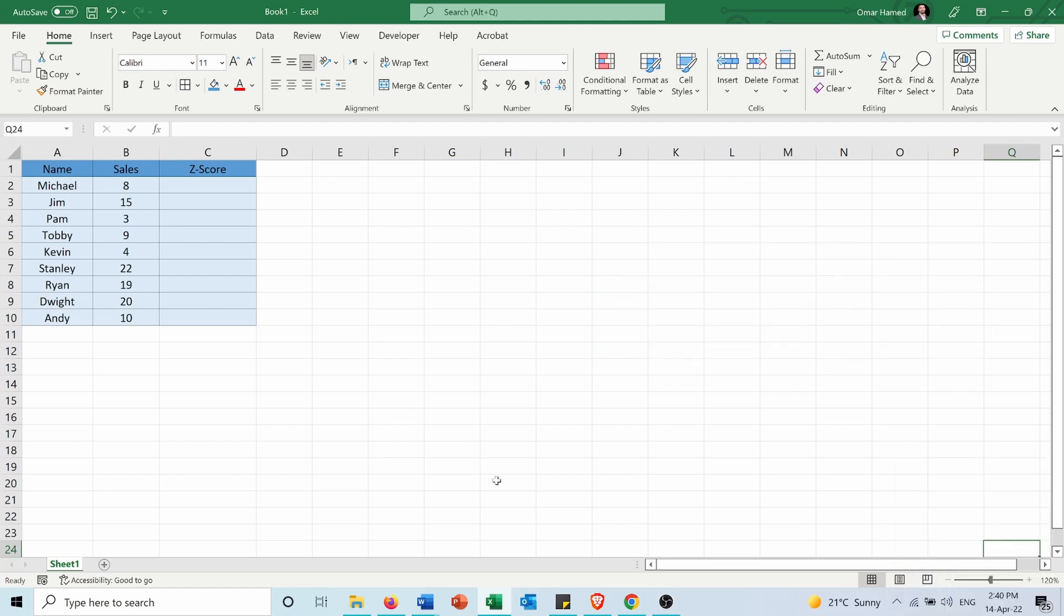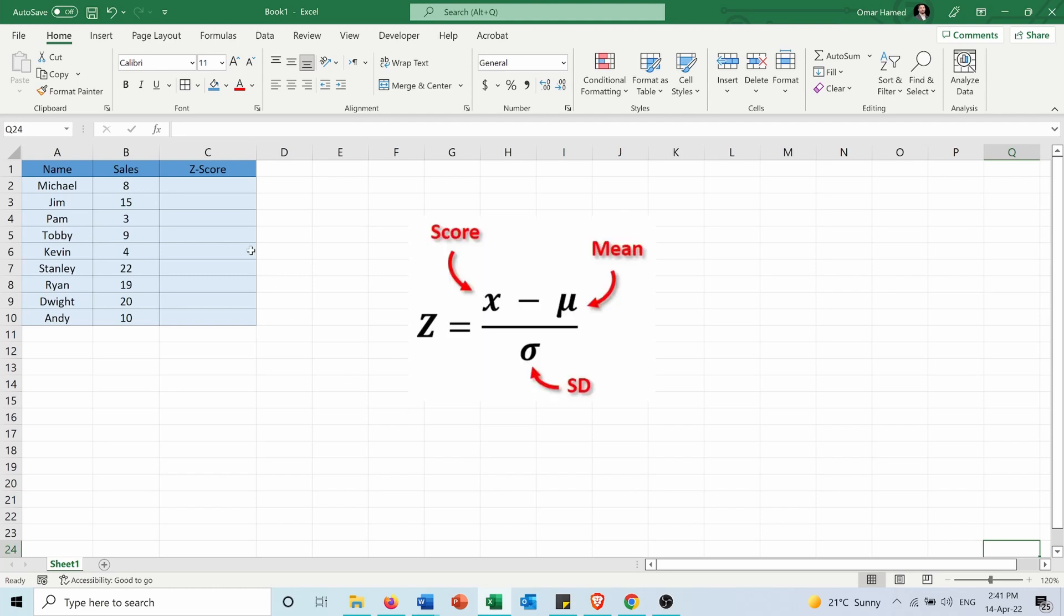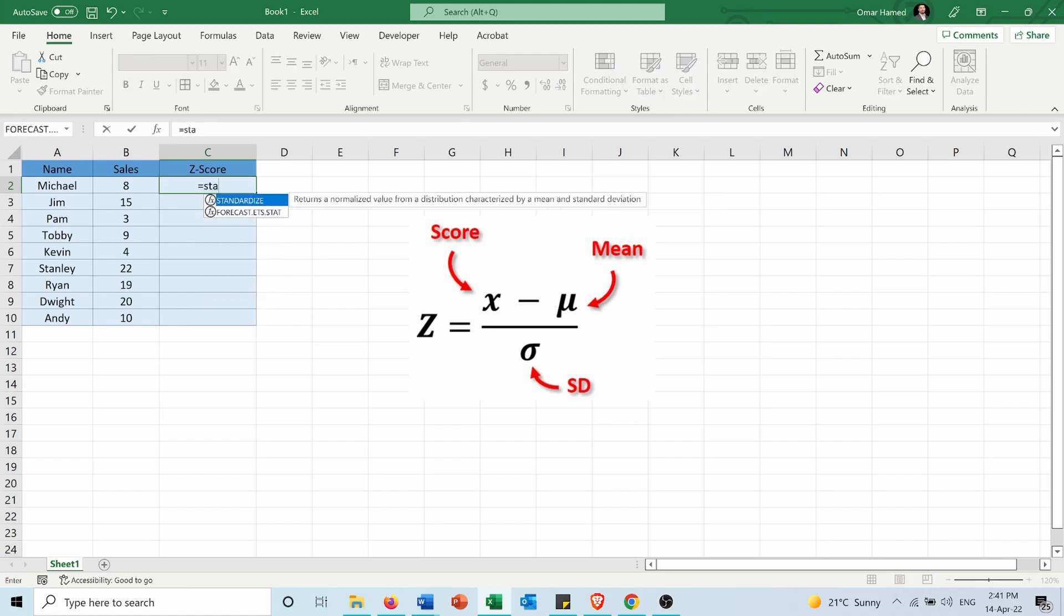Okay, so I have this table of some salespeople and the number of sales that they performed, and I want to calculate the z-score for these numbers. In order to do that, I will use a function called STANDARDIZED.